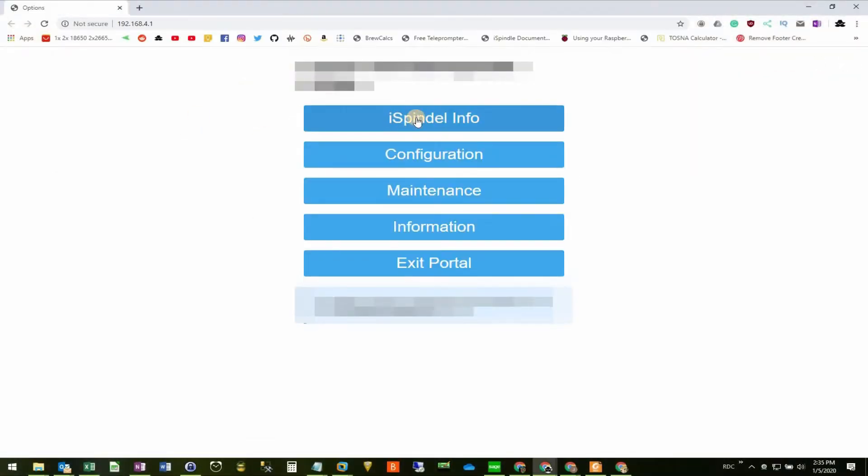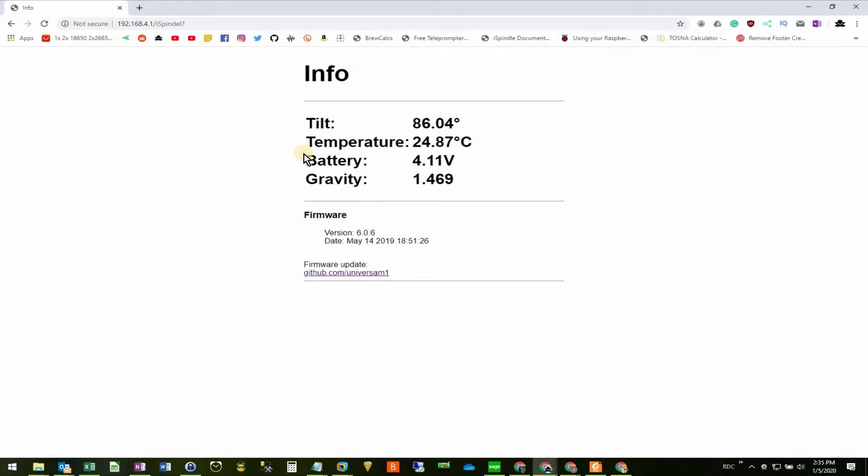You can see that our offset calibration had no effect. This is due to a bug in the firmware that's been solved in a later release. So we'll go ahead and update the iSpindle firmware.